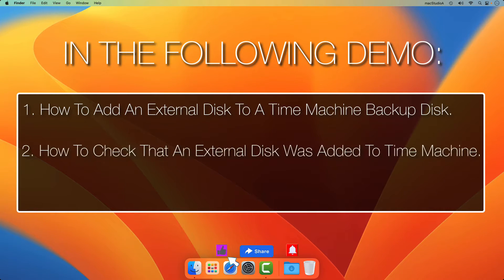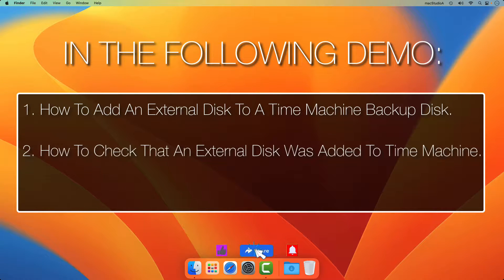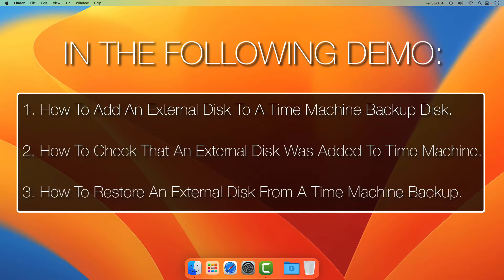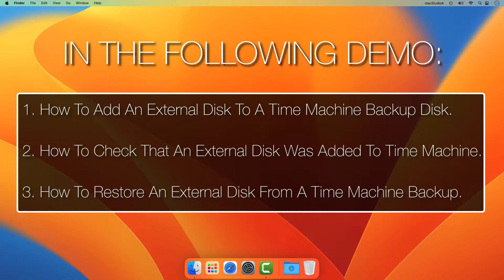2. How to check that an external disk was added to a Time Machine backup. And 3. How to restore an external disk from a Time Machine backup that was accidentally erased.